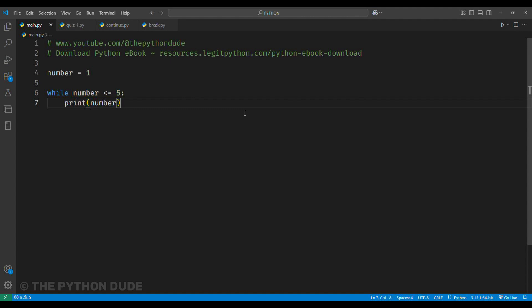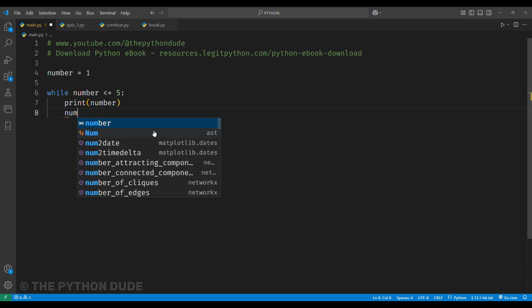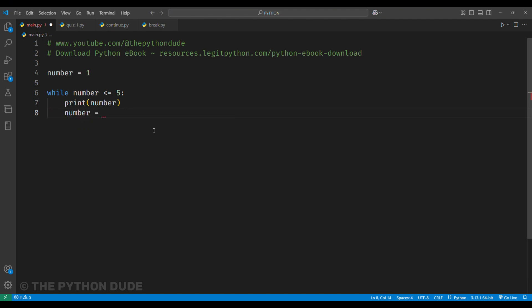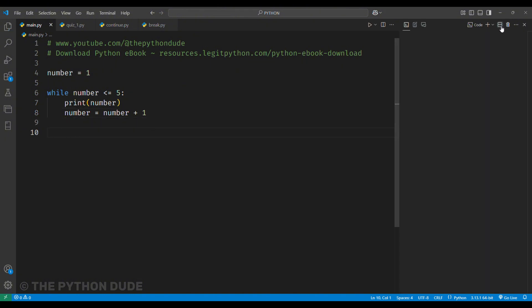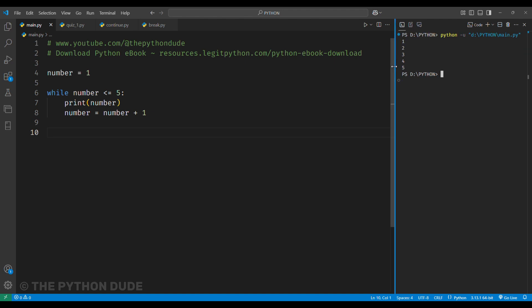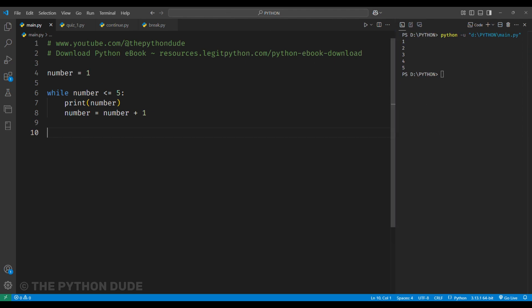To fix this, we need to change the value of the number inside the loop. We'll do this by adding number equals number plus 1. This way, the number keeps increasing by 1 each time the loop runs. Now, when we run the code again, it prints numbers from 1 to 5 and then stops.